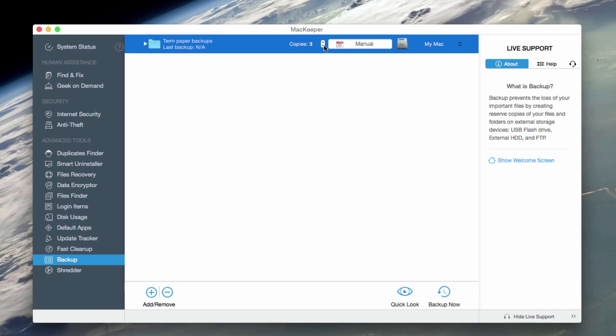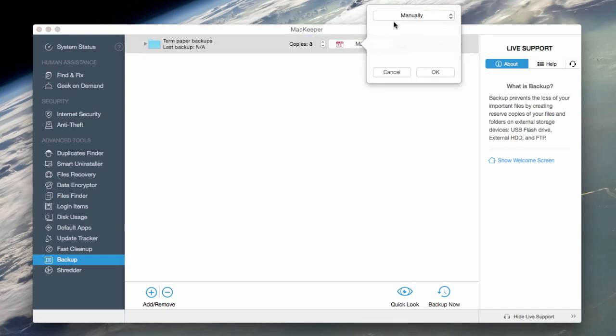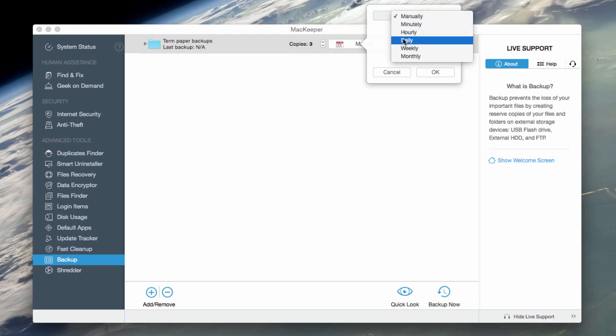And you can choose how many copies will remain on the drive until it's overwritten by new ones, and how often MacKeeper will be updating those backups. For me, I'll choose a daily option and back these files up every day at 12 a.m.